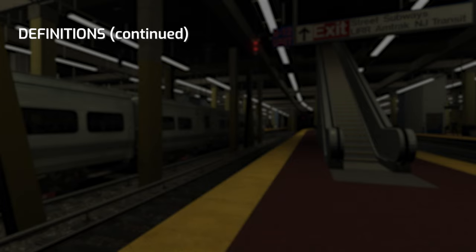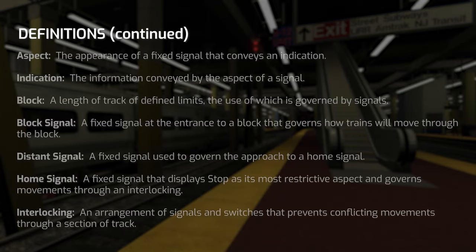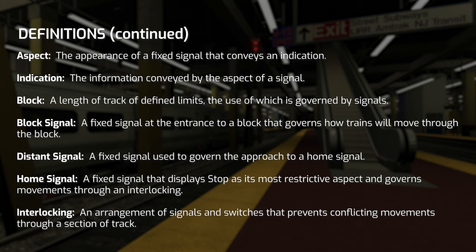The second page of definitions pertains more to the signals themselves. The aspect is the way that the signal appears — the lights, the arrangement of the lights. Then you have the indication, which is what the aspect conveys, the meaning behind the aspect. For instance, in this photo, there is a signal in the top center. Red over red is the aspect — that's its appearance — and that aspect indicates that it's a stop signal.